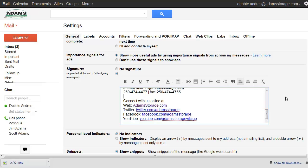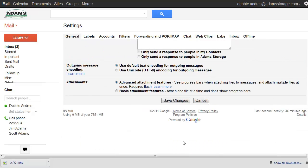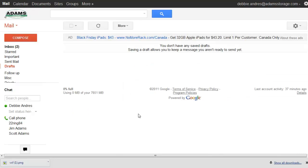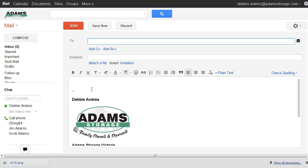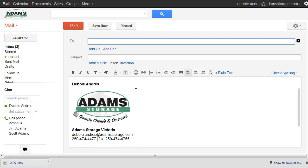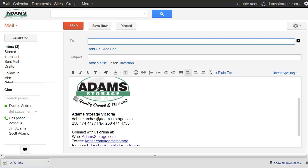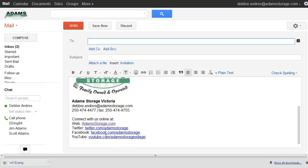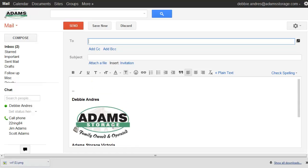And really that's it so then we scroll down to the bottom, save changes. And now if we were to compose a new email you can see that here's the email signature already loaded in and that's it.